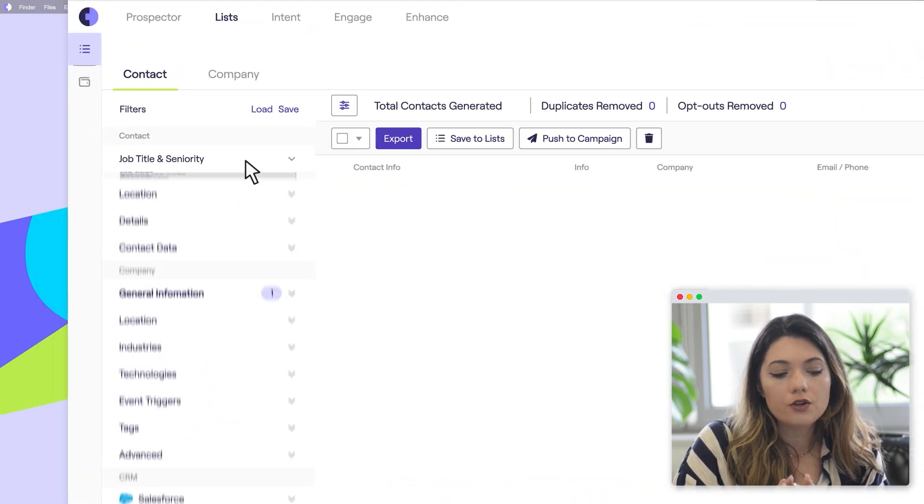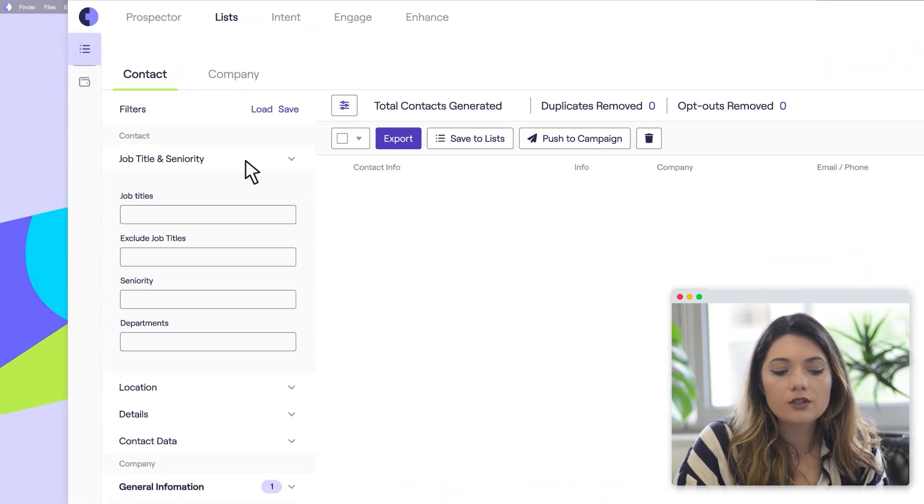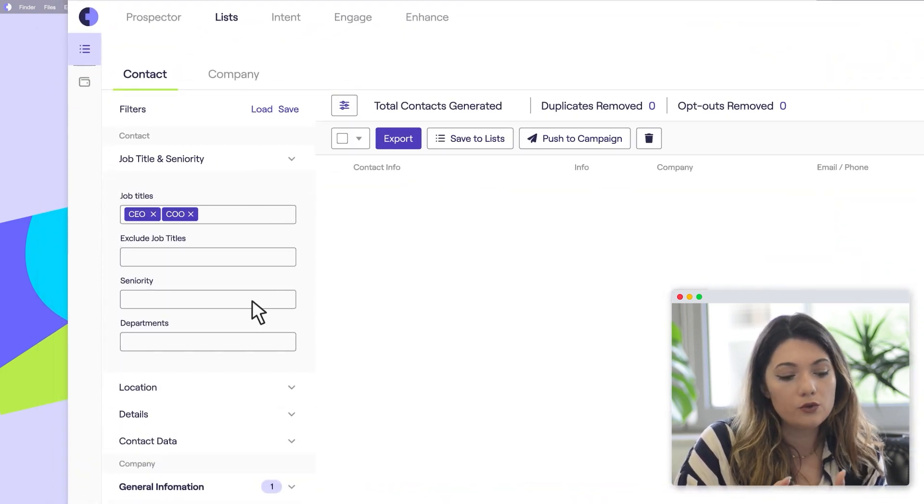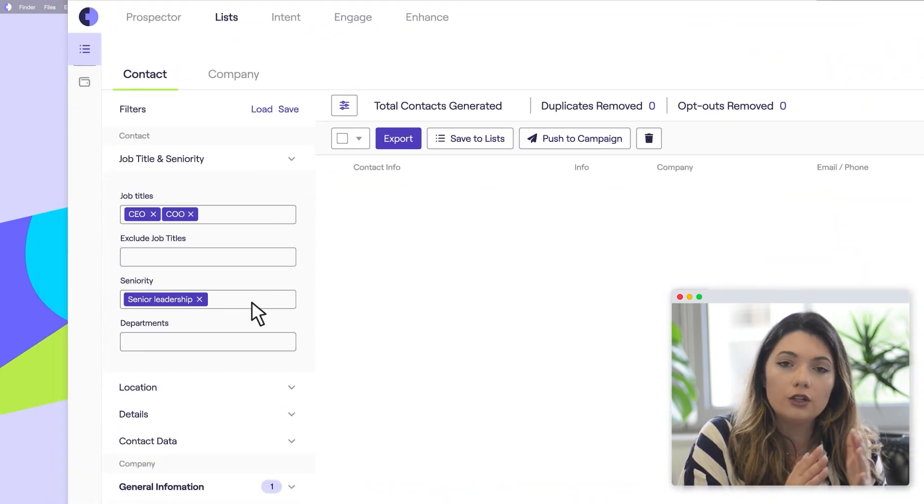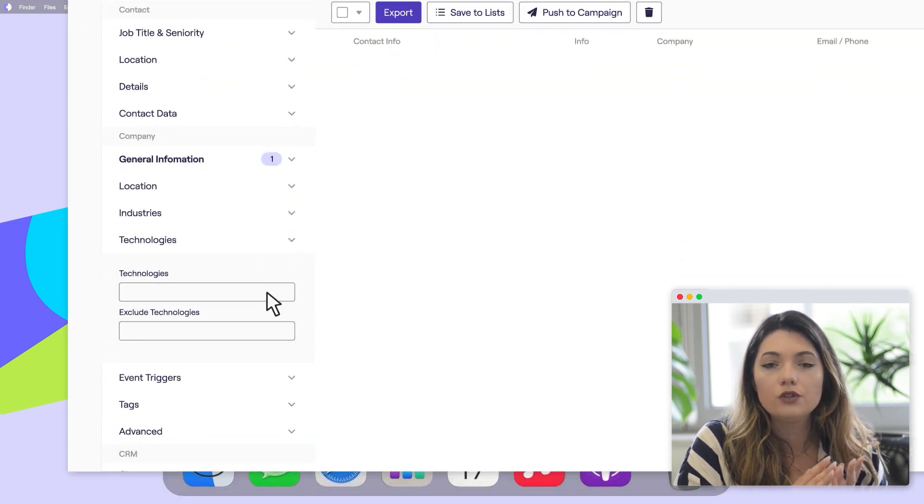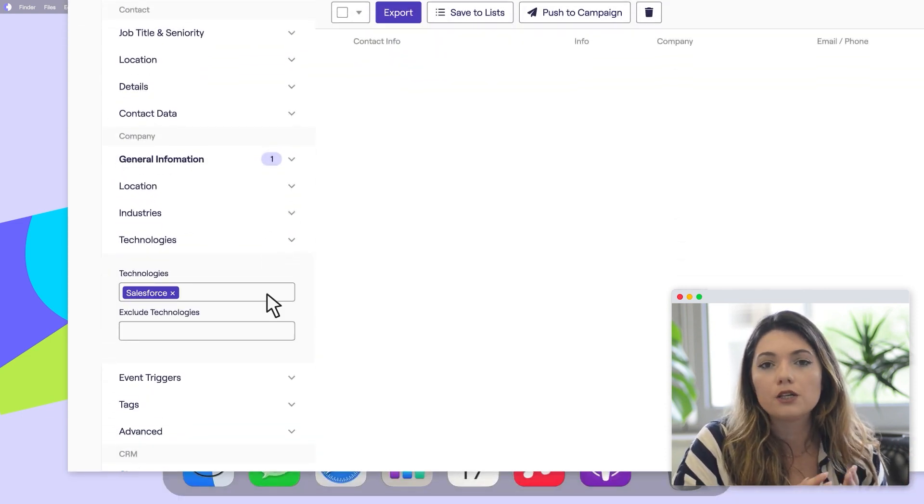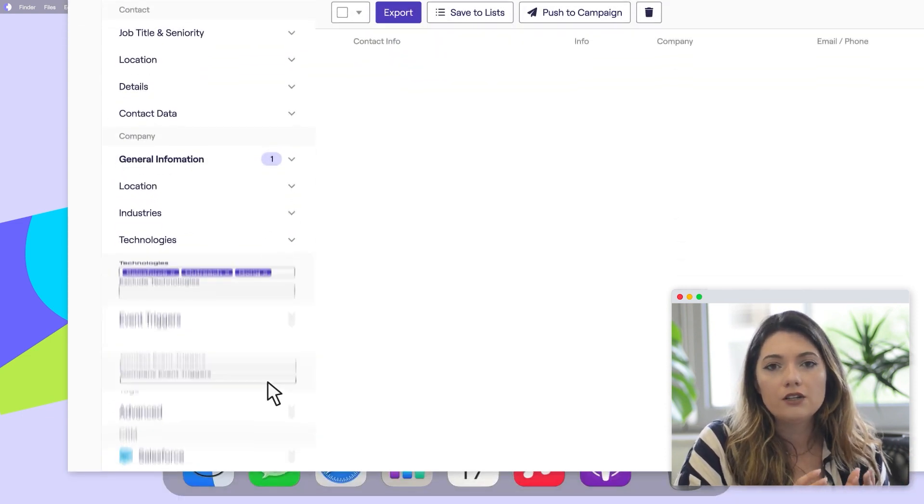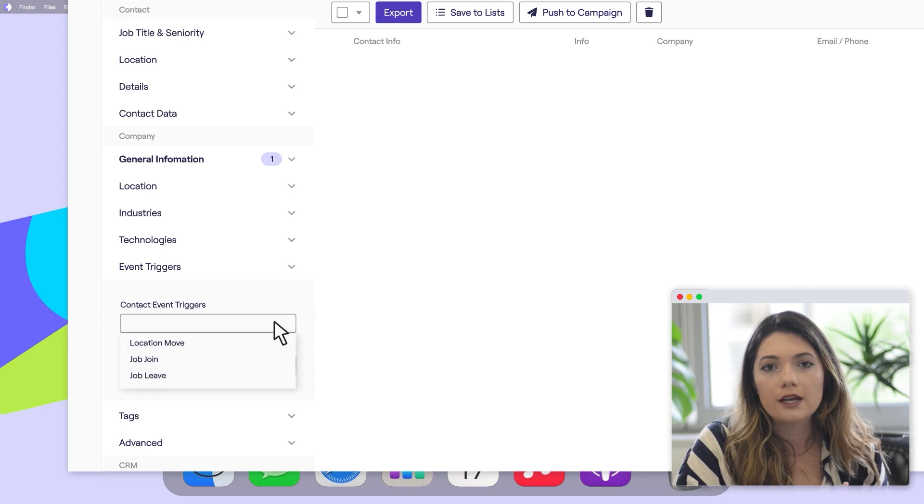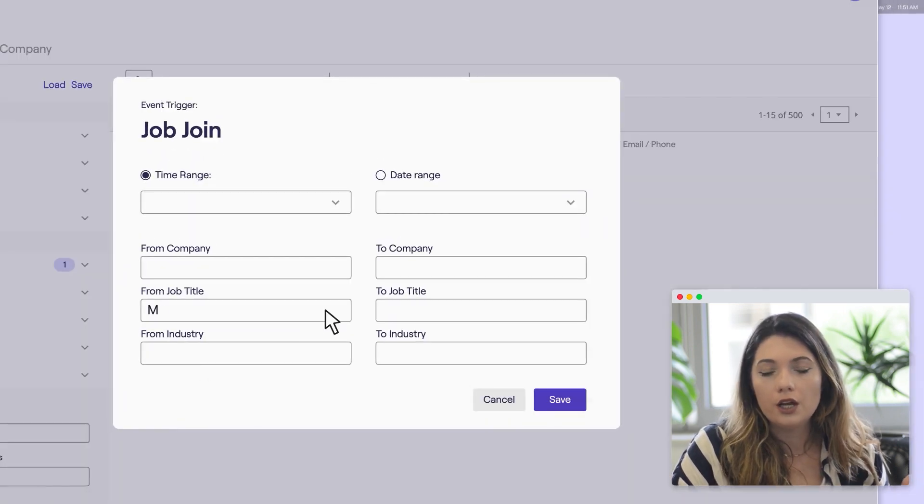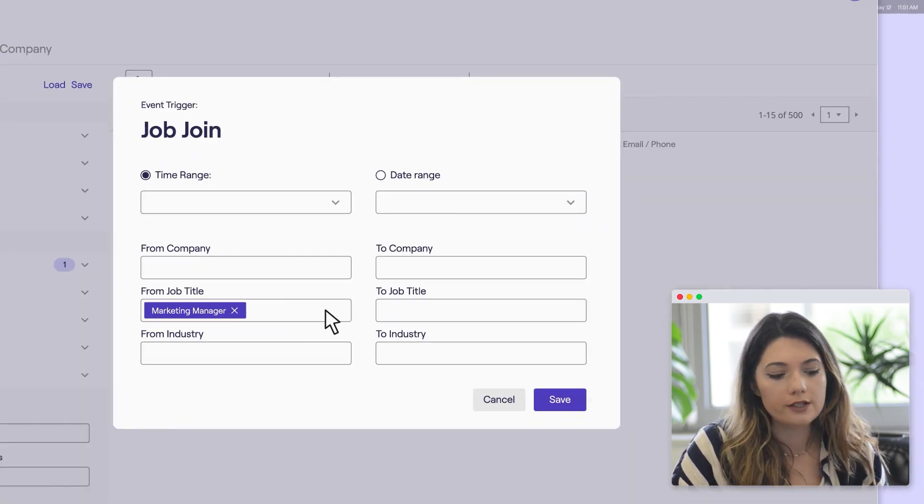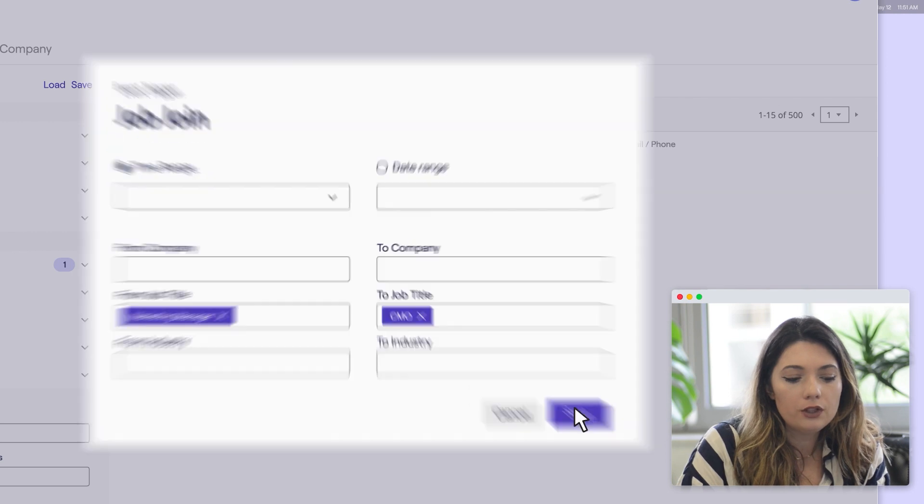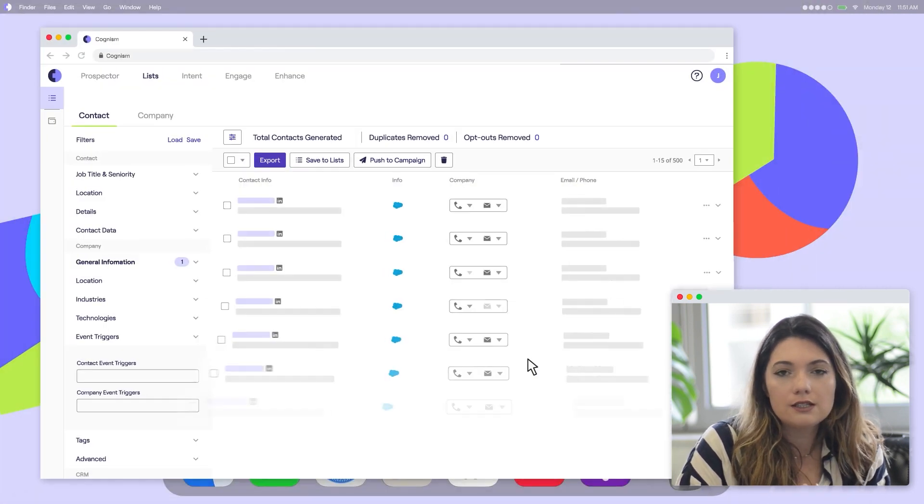Once you're in Cognism, you can start building your lists by using the filters on the left-hand side, including job titles, seniority, department, contact location, and even advanced filters like sales ventures, including job duration, for example. You can build as many different lists as you need and save them.